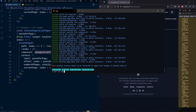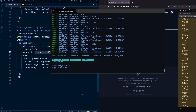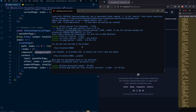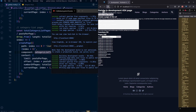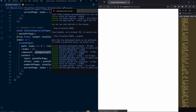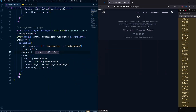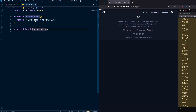Now we can reload our server. Once it's up and running, we can refresh the categories page. We should see the category list, which is working fine — that's a good sign.